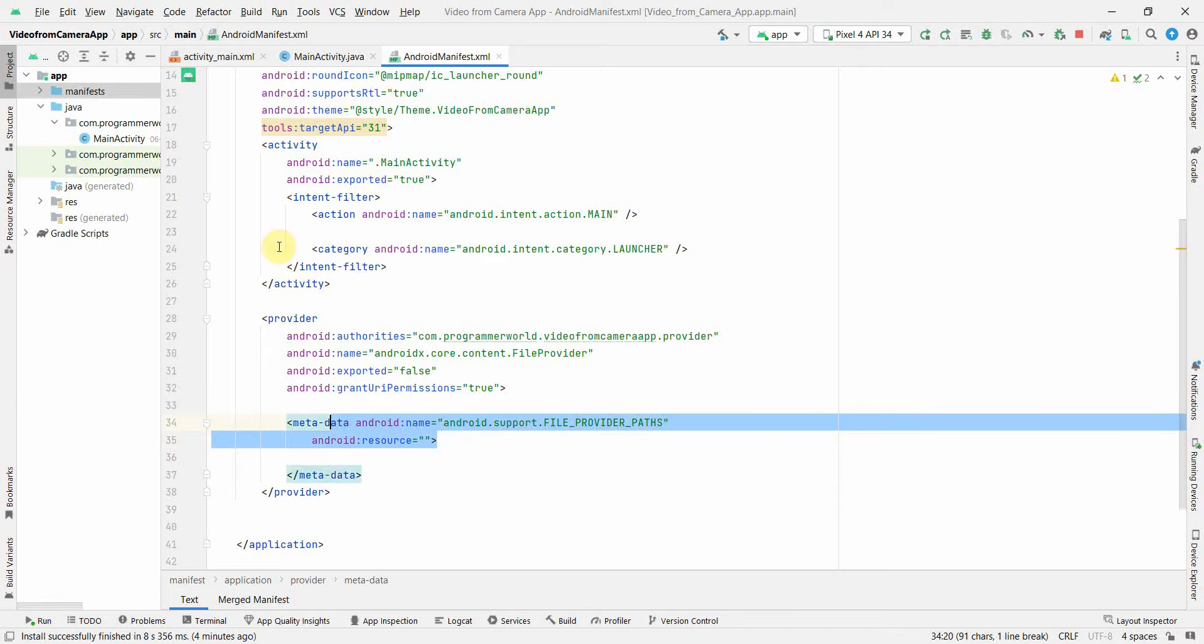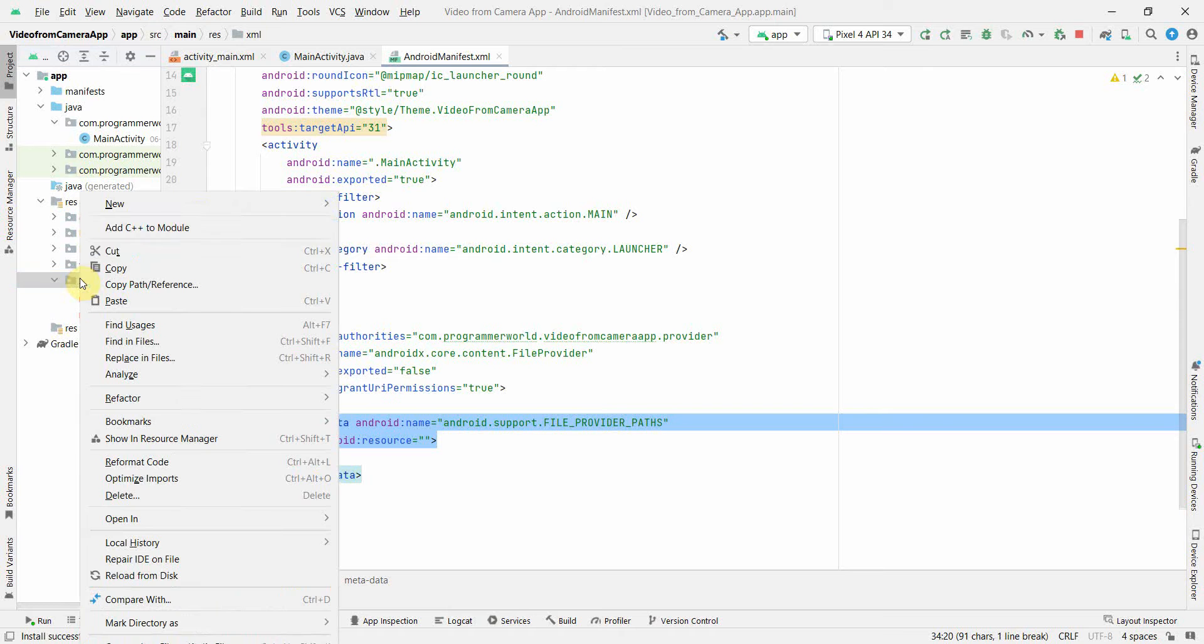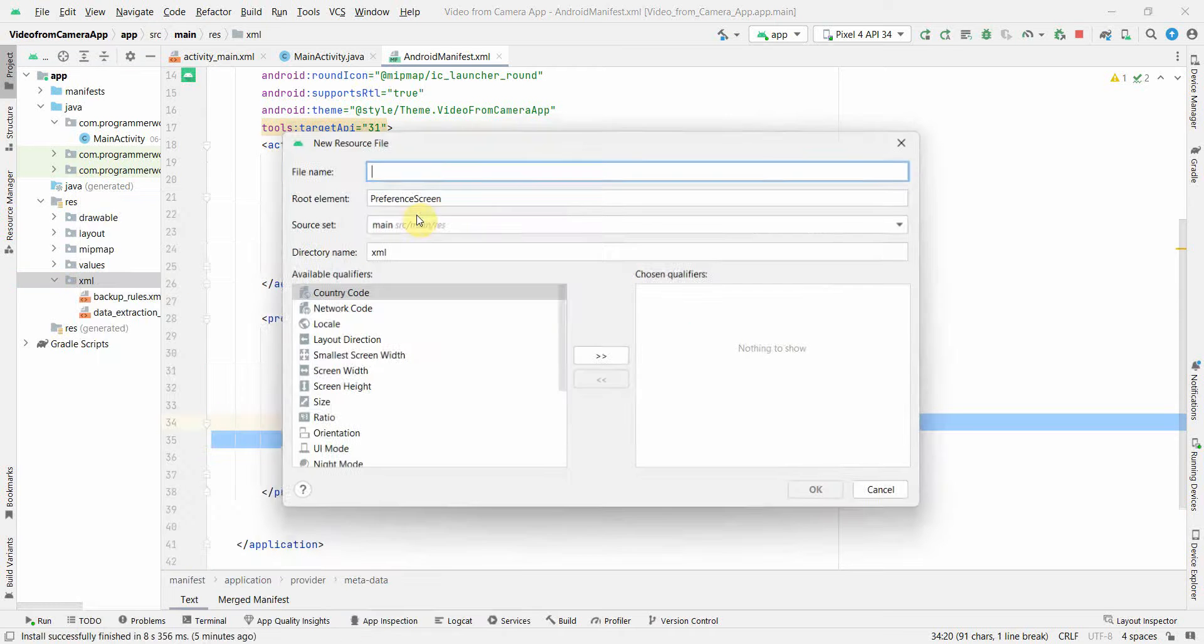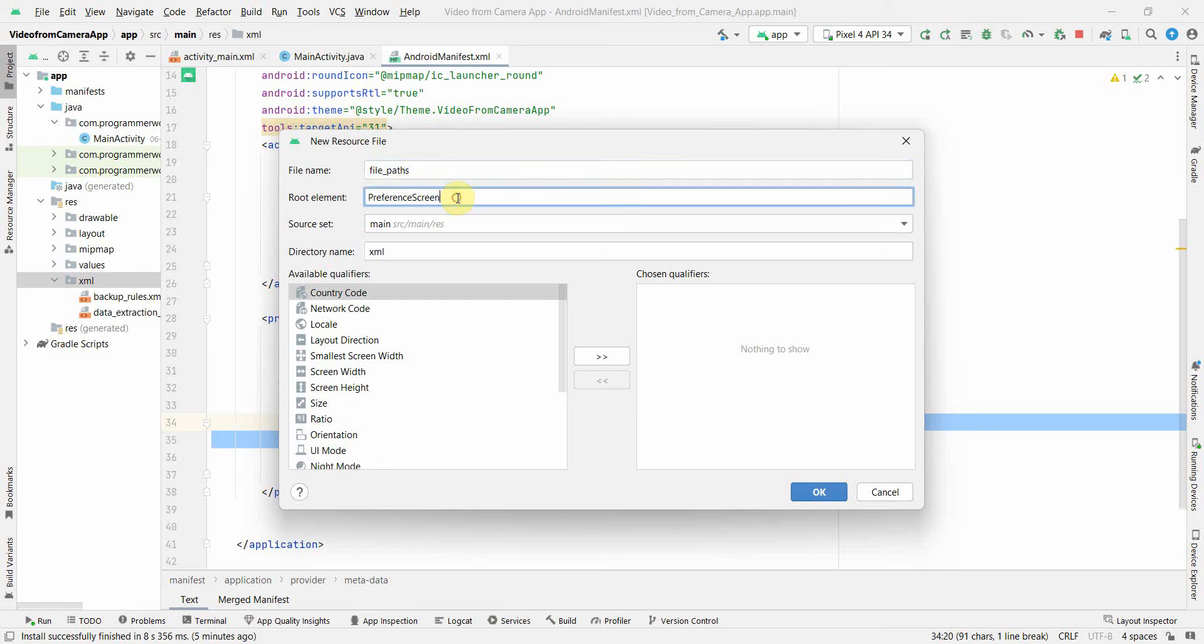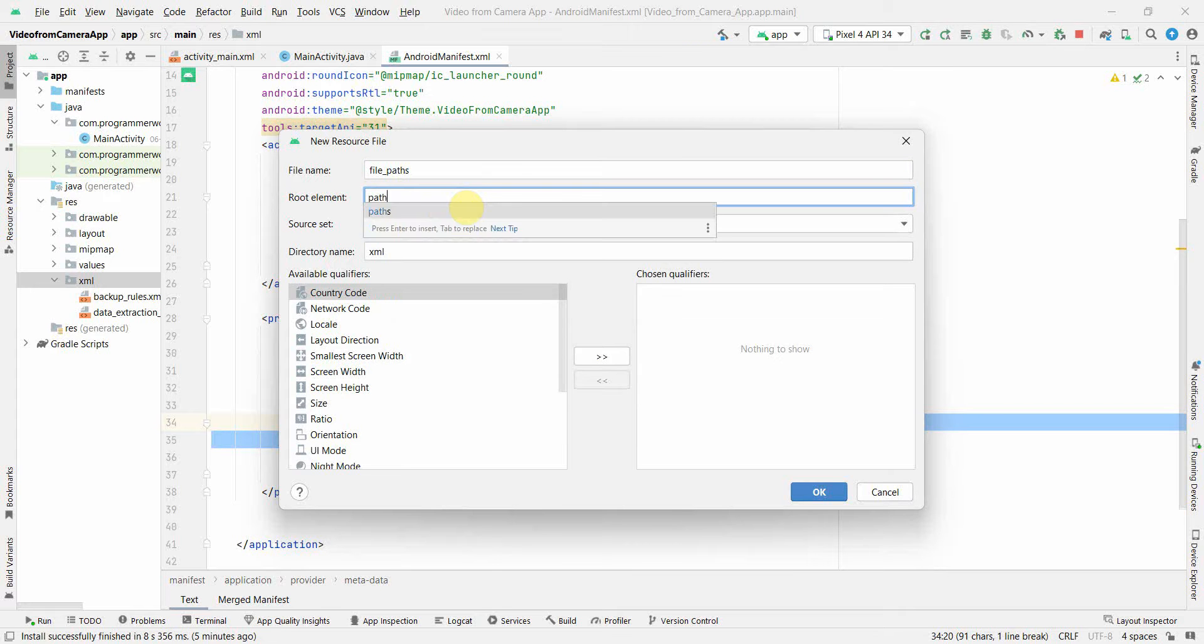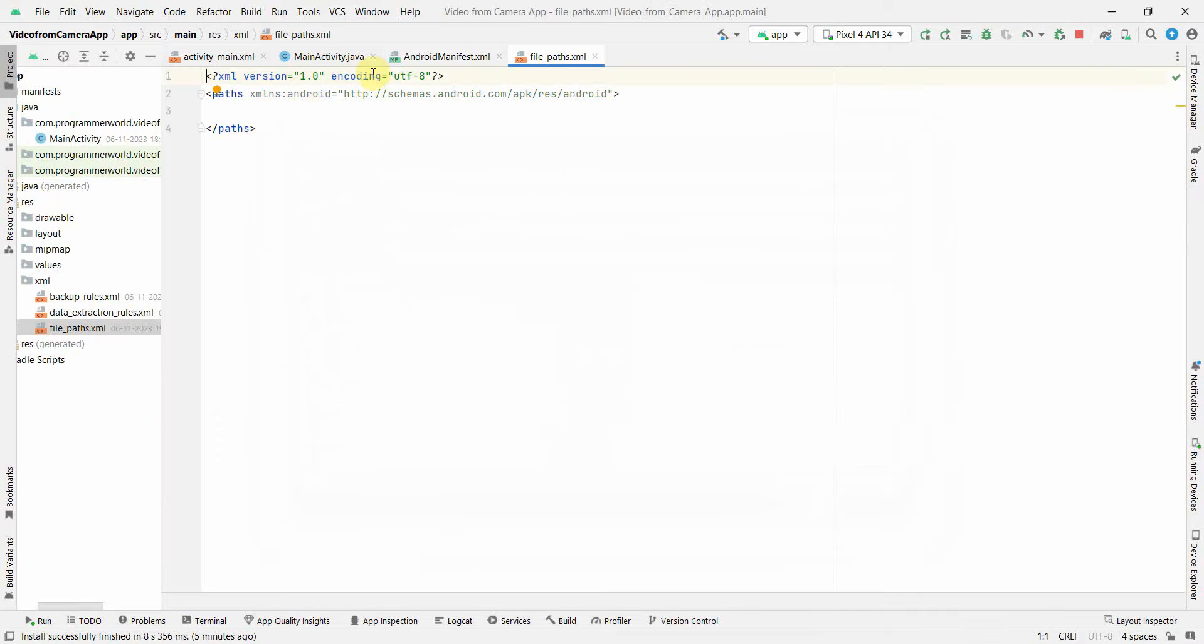For that we have to go to our resource folder and inside XML we can create an XML file for us. Just right-click over here, New XML Resource File, and give any name. So I'm just giving file_path and root element could be, instead of preference screen, I think paths is what we need. And then just click OK. This will create the template over here for you.